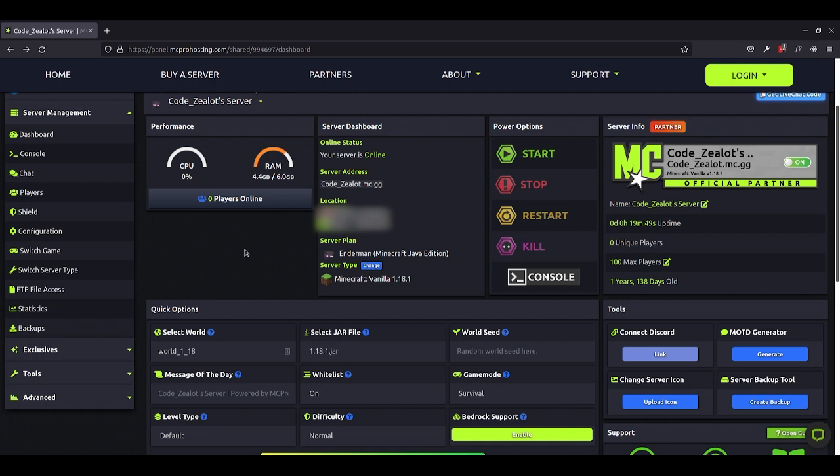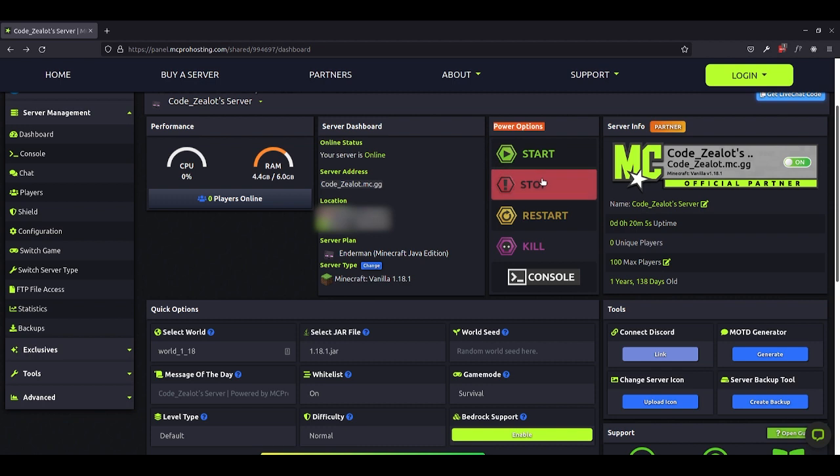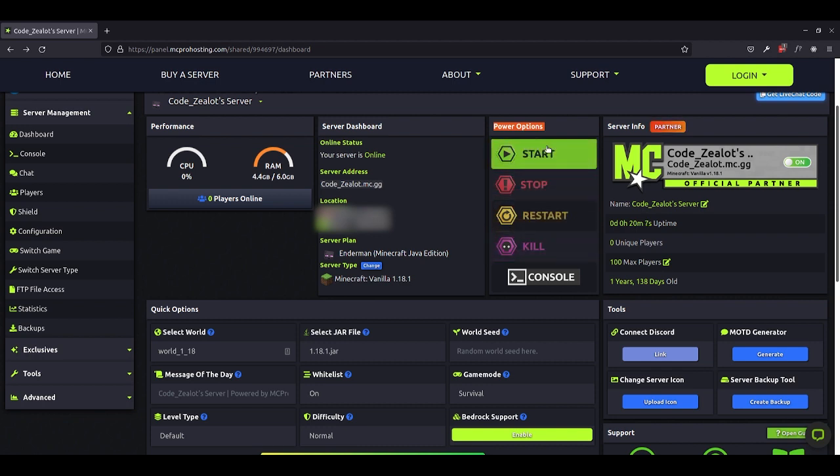So I just want to go ahead and show you where the most important things are, such as the buttons you'll need to start, stop and restart your server and also where you would go if you're interested in installing a different type of Minecraft version, such as a modded version. So if you look here on the screen, you can see that under power options, we have the ability to start, stop, restart and kill our server all with the click of the button.